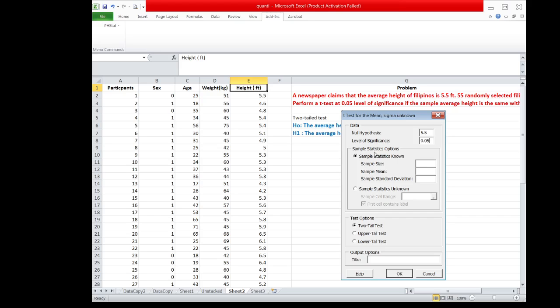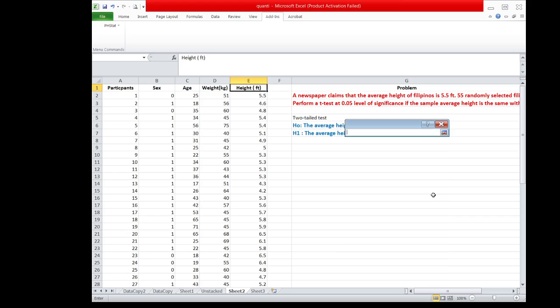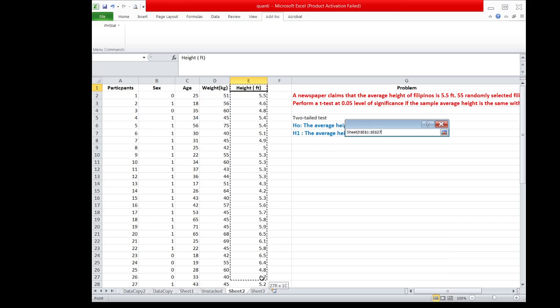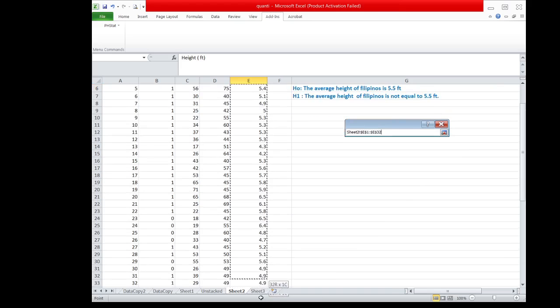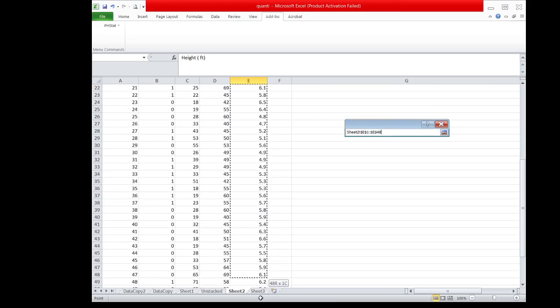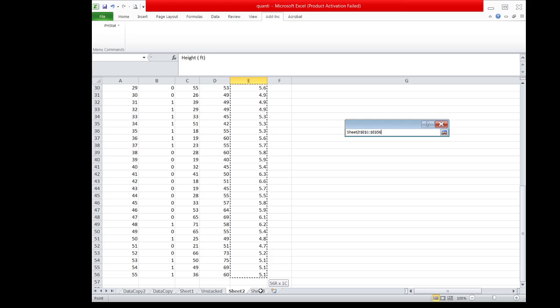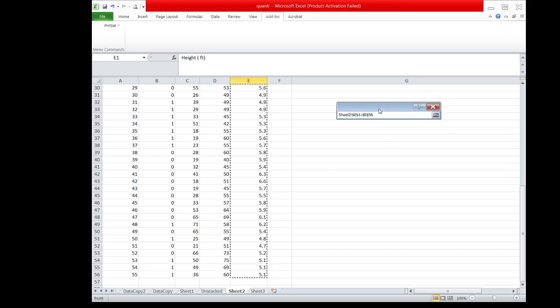Since the sample statistics is not known, we choose the second option, sample statistics unknown. And then we highlight the column height, where it contains the height of the 55 randomly selected respondents.